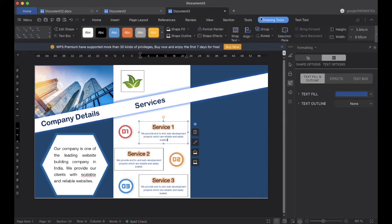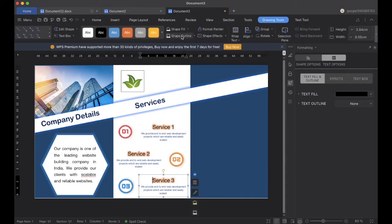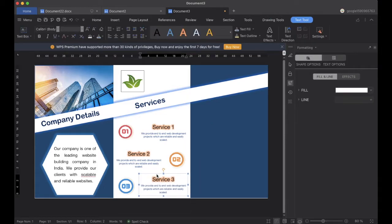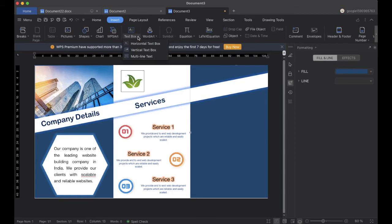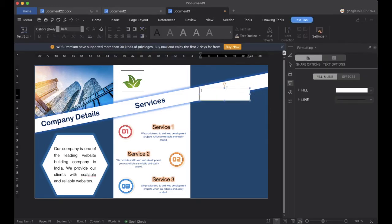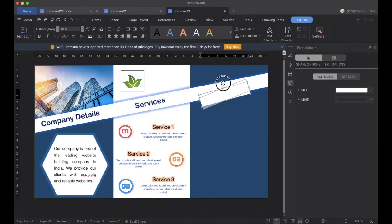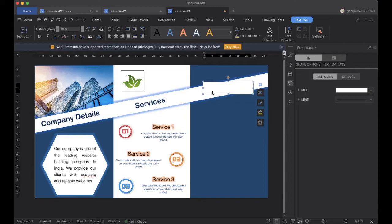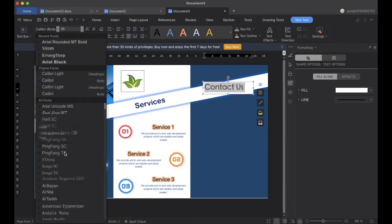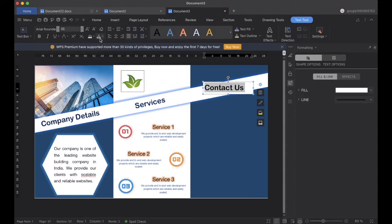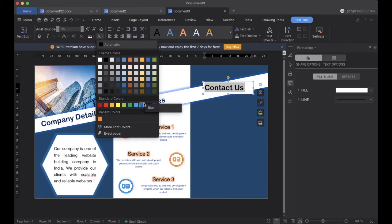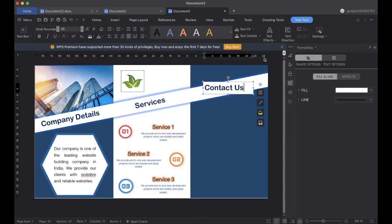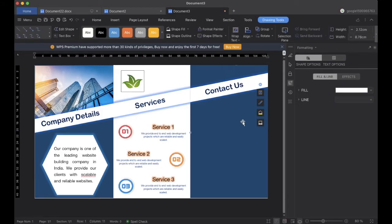Now we will insert a text box on this side for the contact details. We will adjust the text box and change the font family, font size, and also the font color. Then we will remove the outline. Now it looks good.